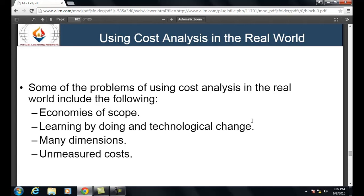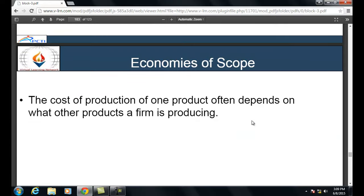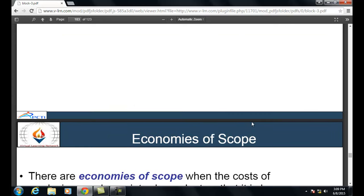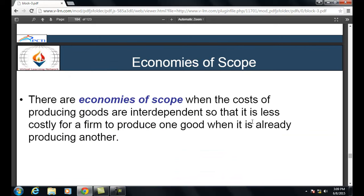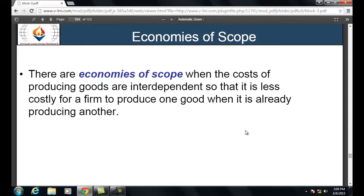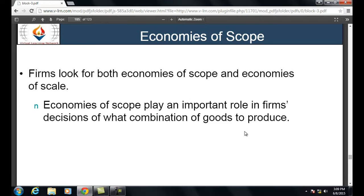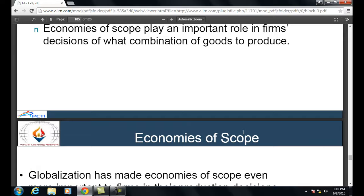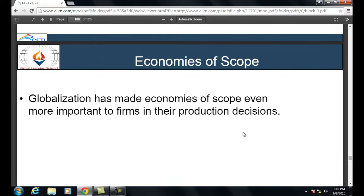Economies of scope: the cost of producing one product often depends on what other products a firm is producing. There are economies of scope when the costs of producing goods are interdependent, so it is less costly for a firm to produce one good when it is already producing another. Firms look for both economies of scope and economies of scale. Globalization has made economies of scope even more important in firms' production decisions.